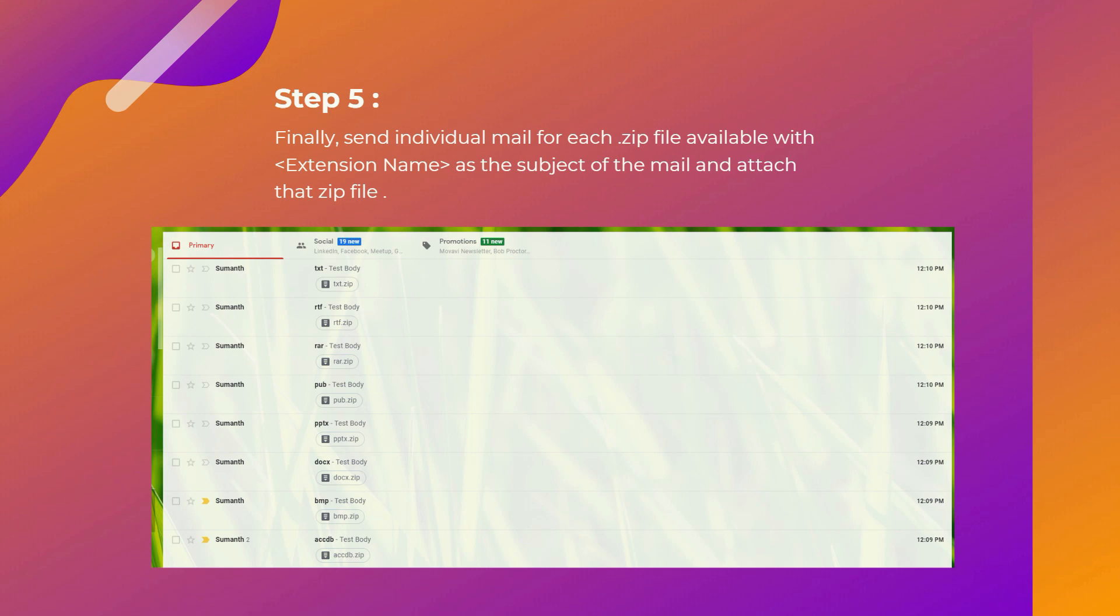Step 5: As a final step, send individual emails for each .zip file available, with the extension name as the subject of the mail, and attach that particular zip file.